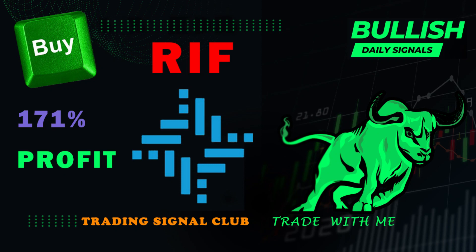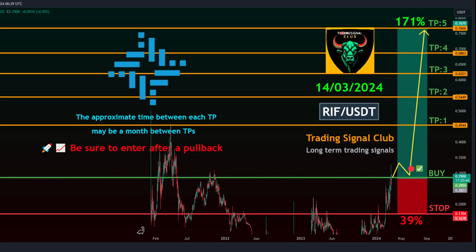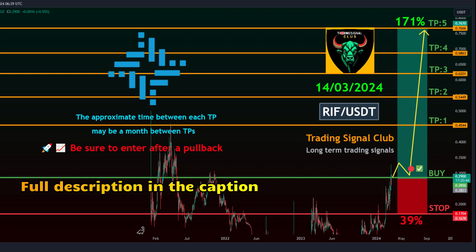Overview for RIF/USDT. Trading Style: Spot. Timeframe: Mid-term. Margin Mode: Isolated. Signal Type: Swing Trade. Target Timeframe: about a month between Take Profits. We recommend entering after a pullback.